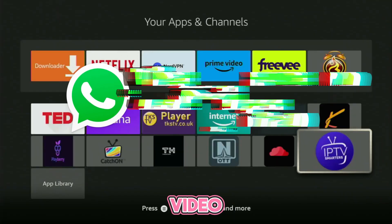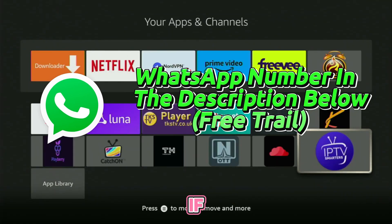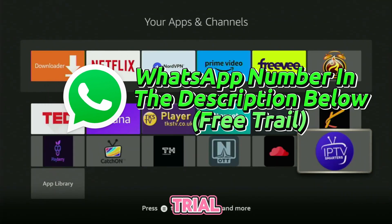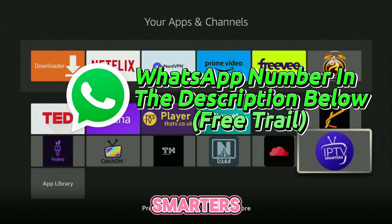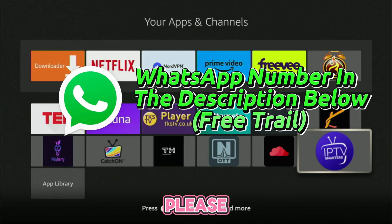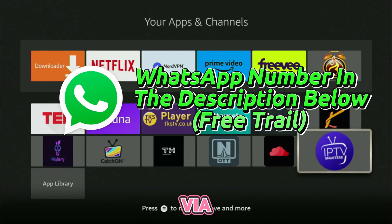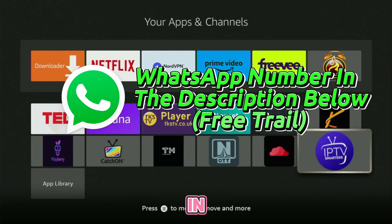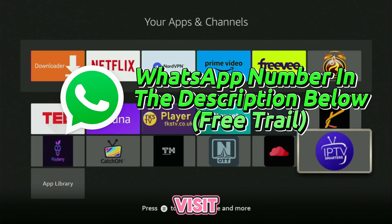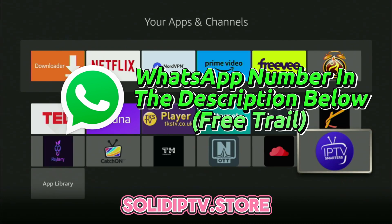Before the video starts, if you need a free trial for IPTV Smarters Pro, please contact us via the WhatsApp number in the description below, or visit our website at solidiptv.store.